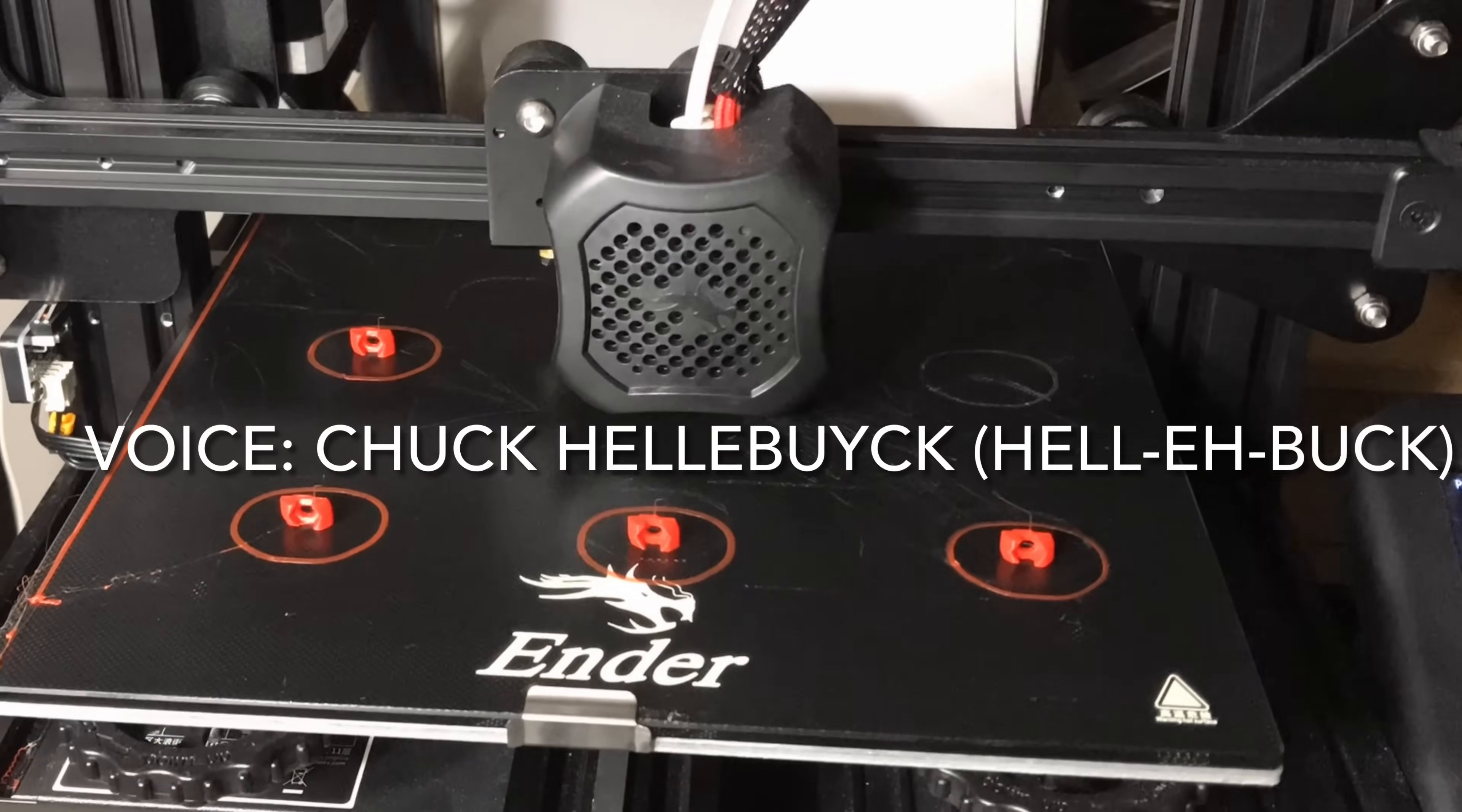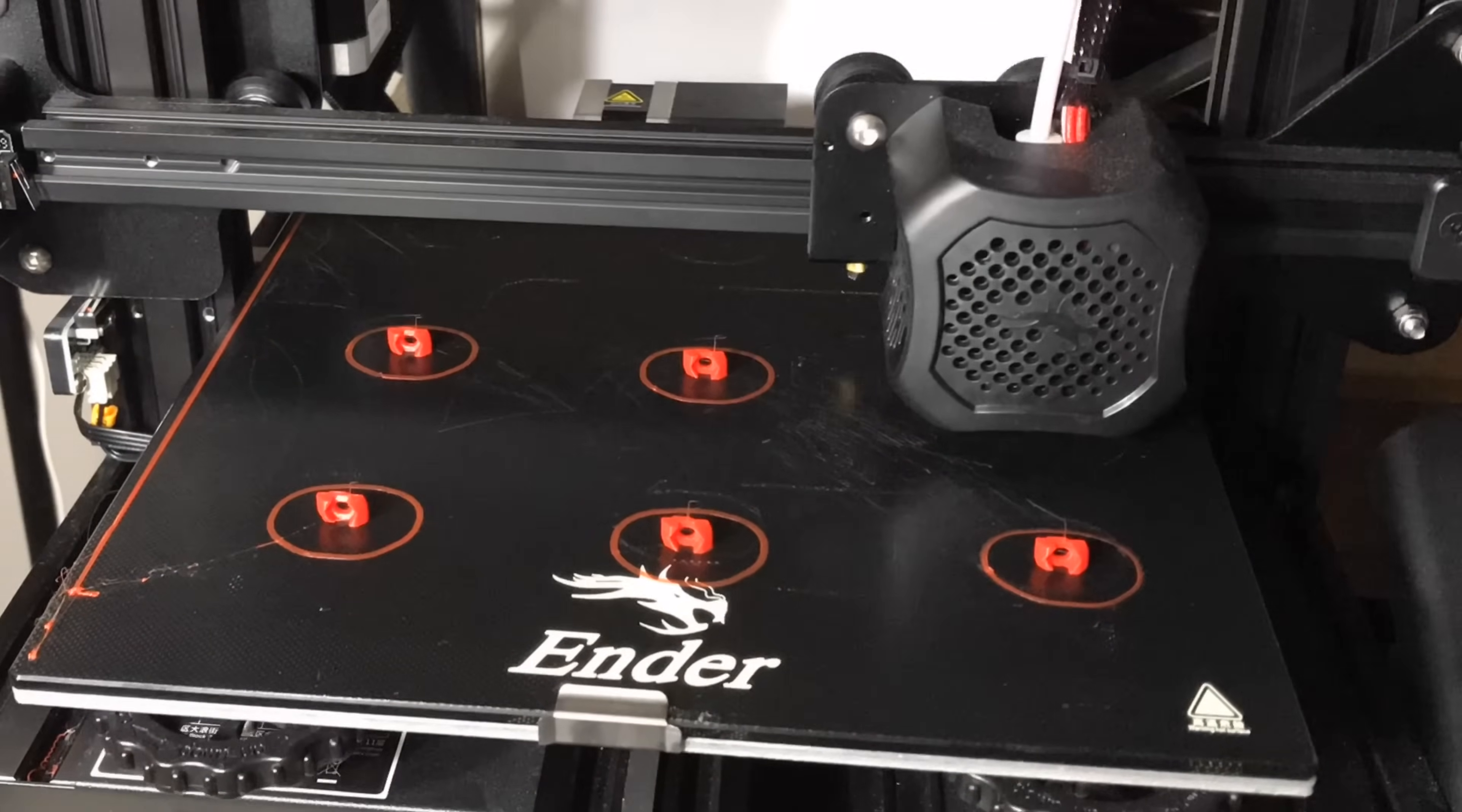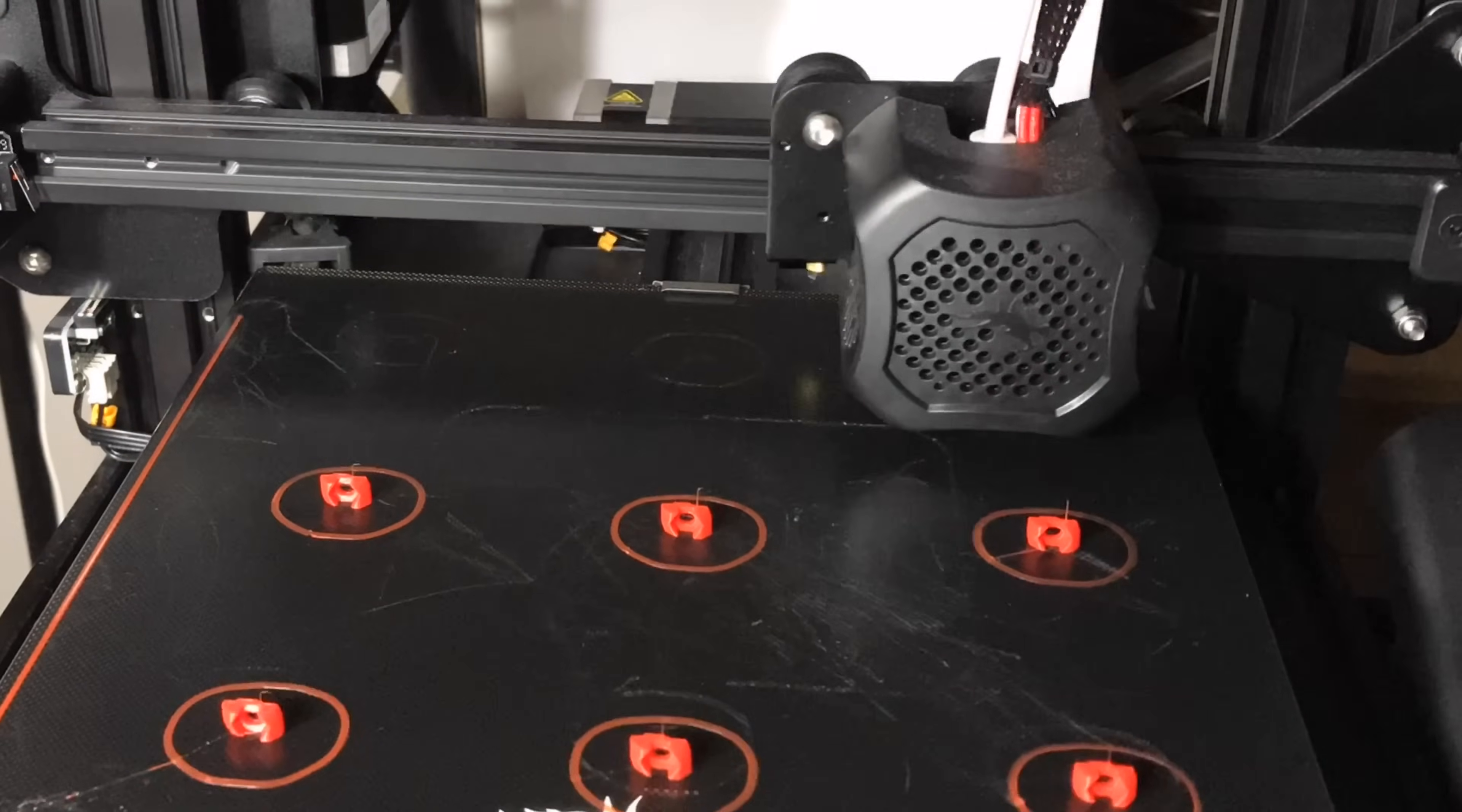Did you know you can print a bed full of prints one print at a time? I'll show you how to do it on today's Filament Friday.